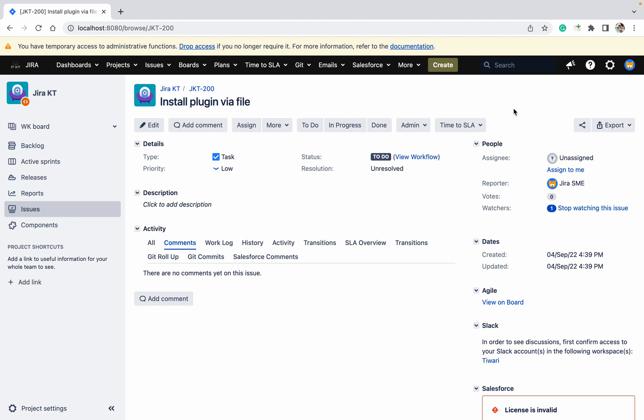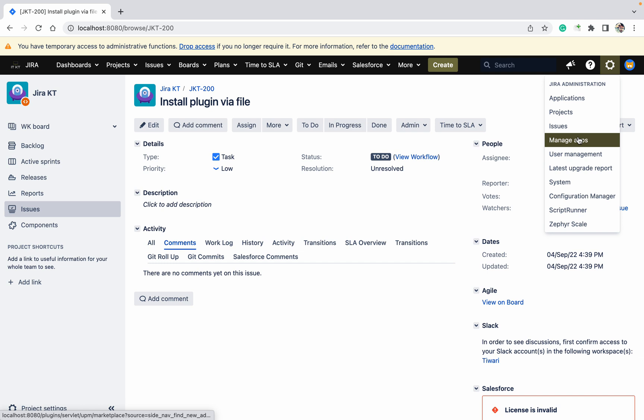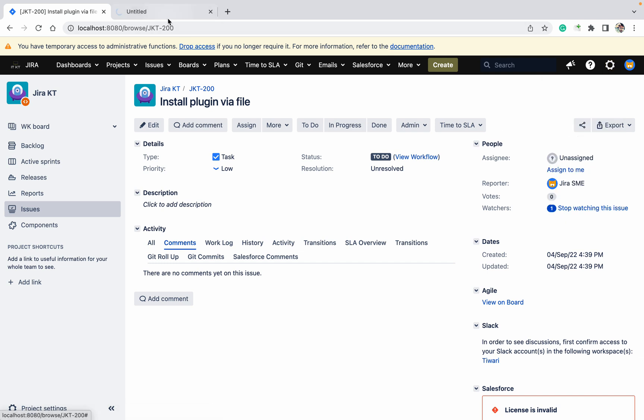Hello, welcome to the channel. Today we'll talk about how to install a plugin by file. There are two ways to install plugins, as you already know. One is where you need to go to manage apps, then go to the marketplace and search for the plugin and download it. After clicking on install or the trial version, it will install in your instance.